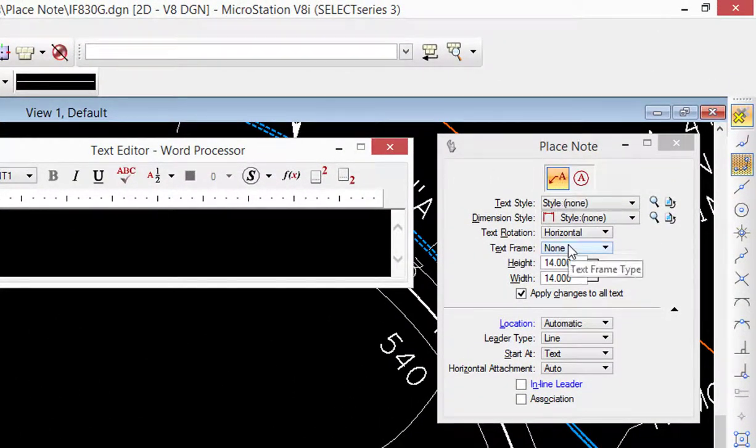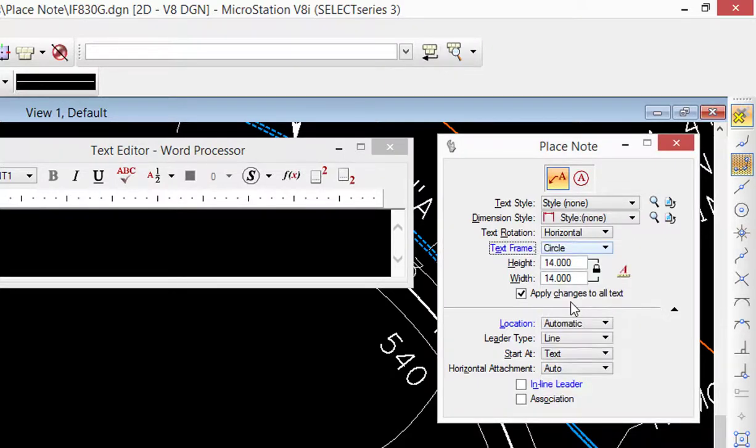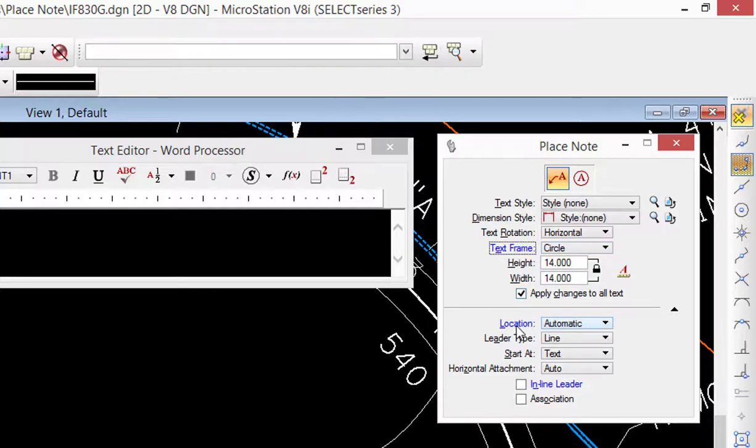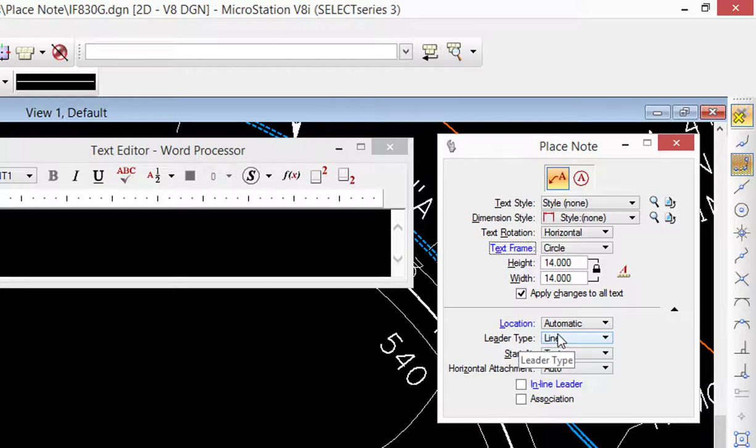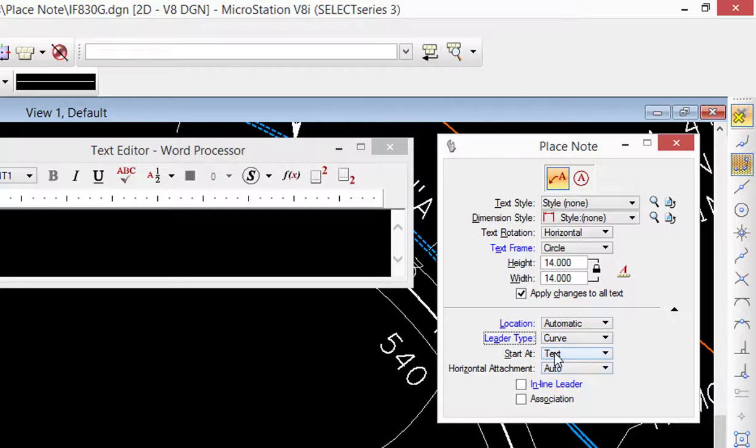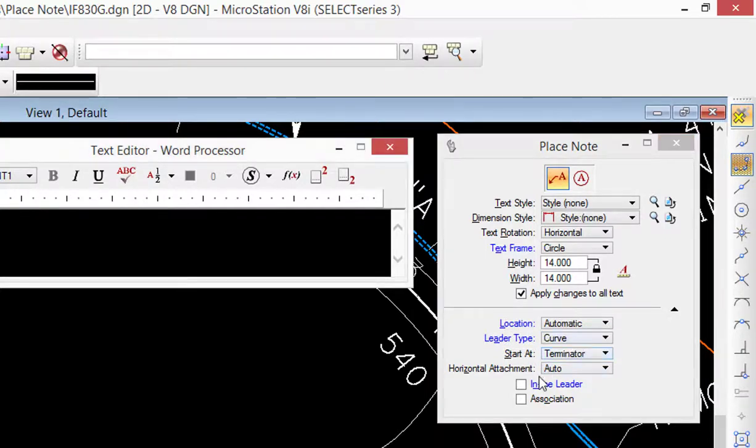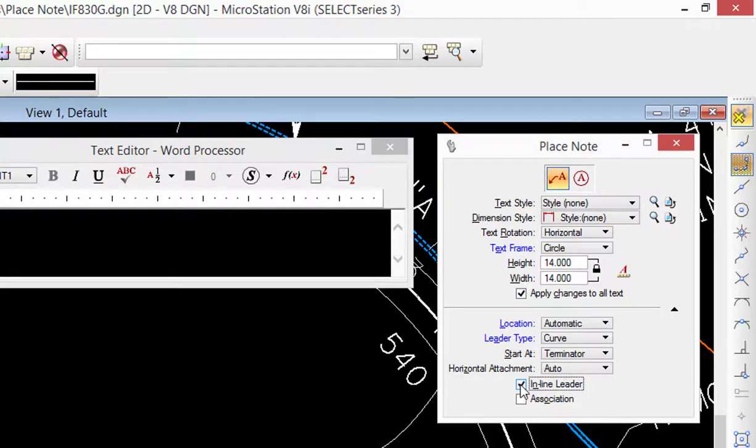I'm going to make some changes. I'm going to go to the text frame and change that from none to circle. Height is already set for us. Location I'm going to leave set to automatic. In the leader type I want to change from line to curve. I'm going to be starting at terminator, so I'm going to place this the terminator. And I want to check inline leader and I want to check association. I want to make it associative.